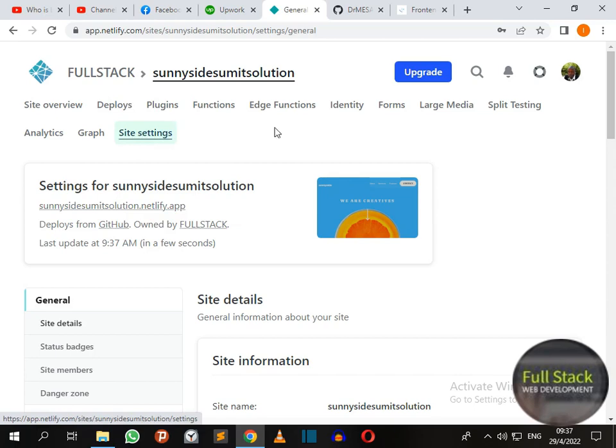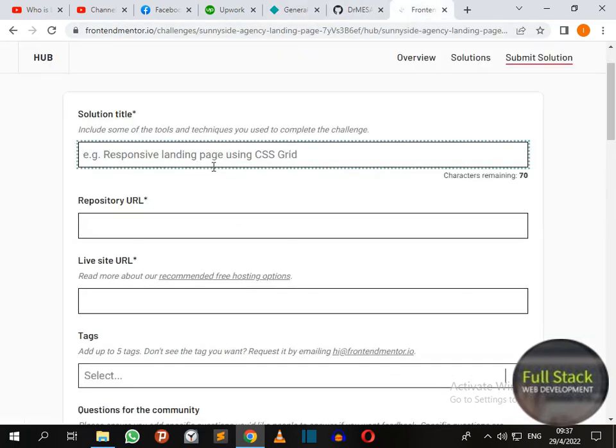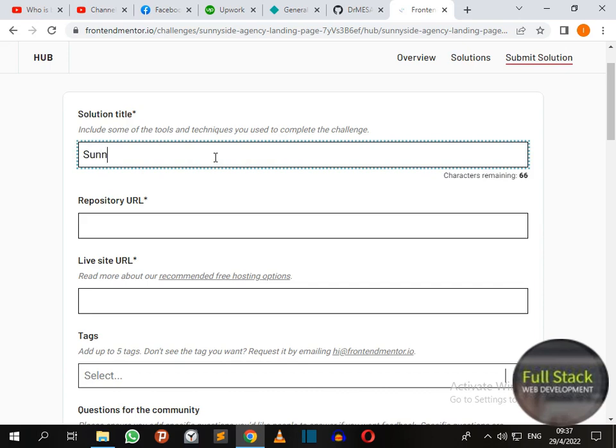So on our Frontend Mentor solution, let's come here and say Sunnyside Agency landing page.